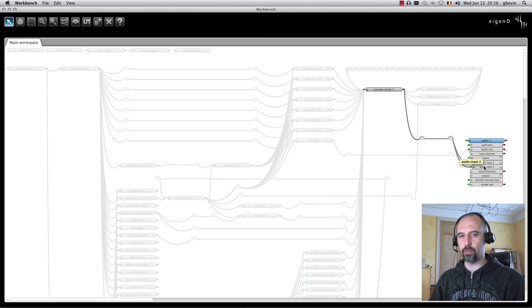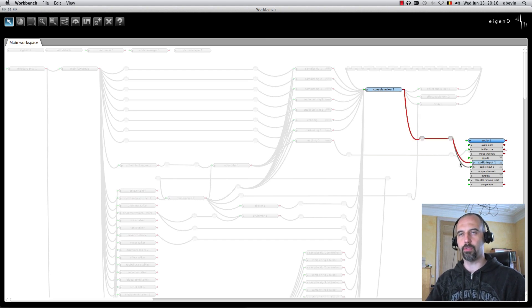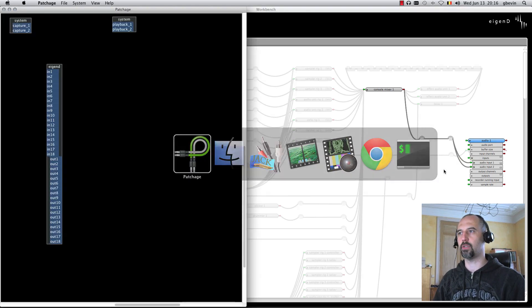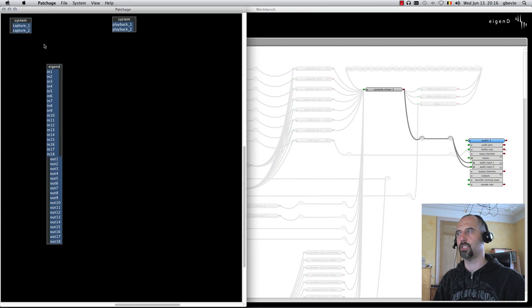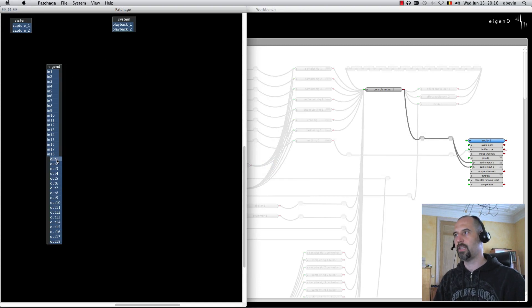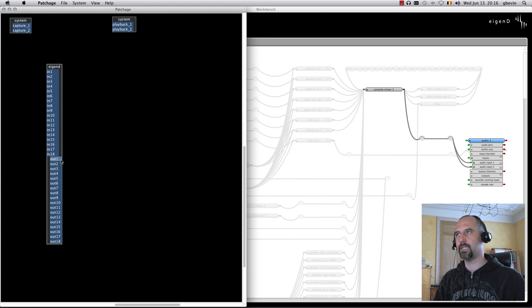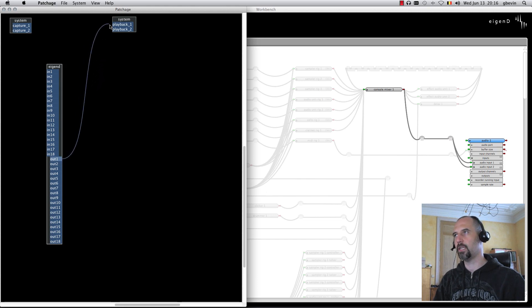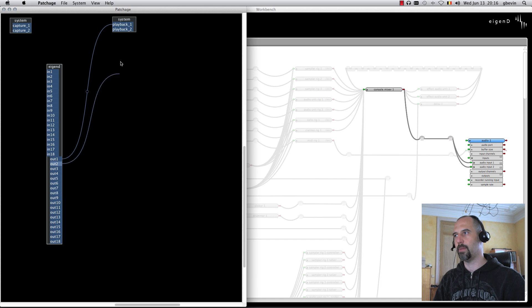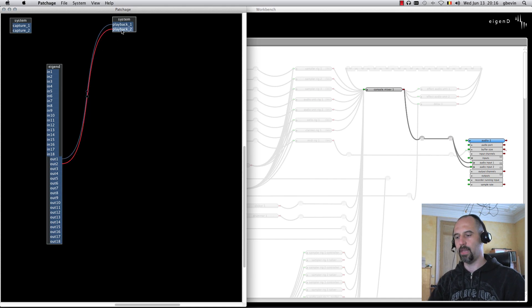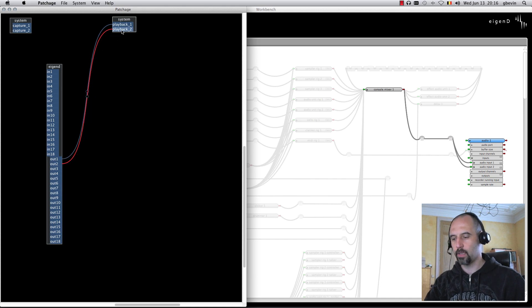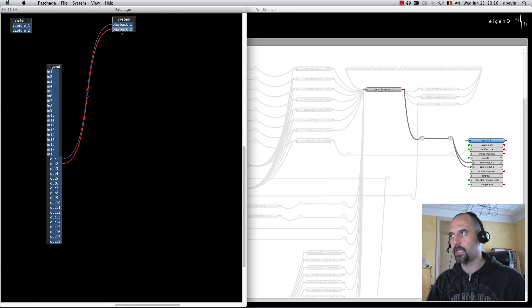At this point now, I have no audio coming through. Why is that? It's because, if I go to Patchage, audio out 1 and 2 from the Agendee system is not connected to anything. I can connect this to my system playback, and then when I play, I can hear the audio coming through.